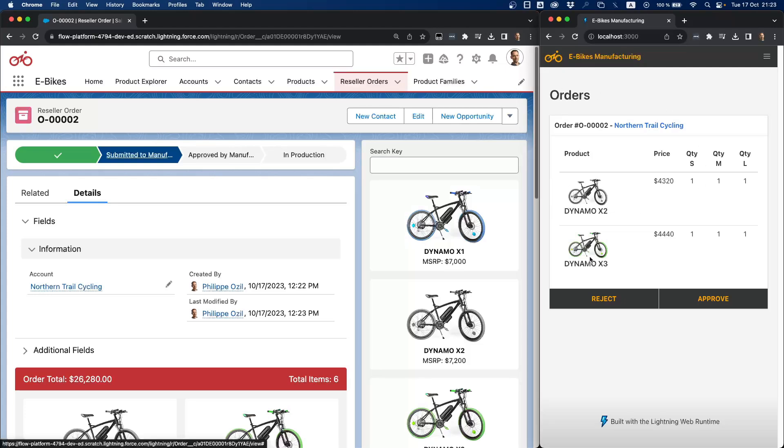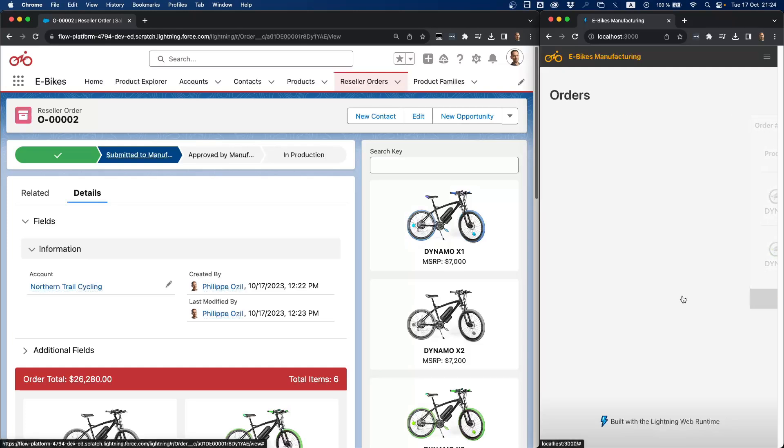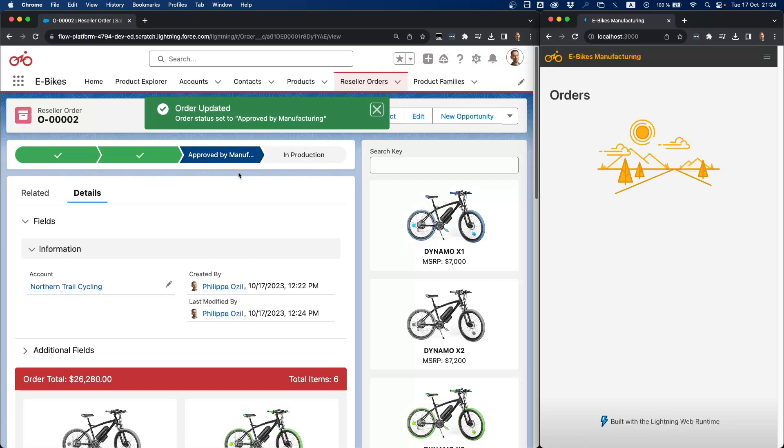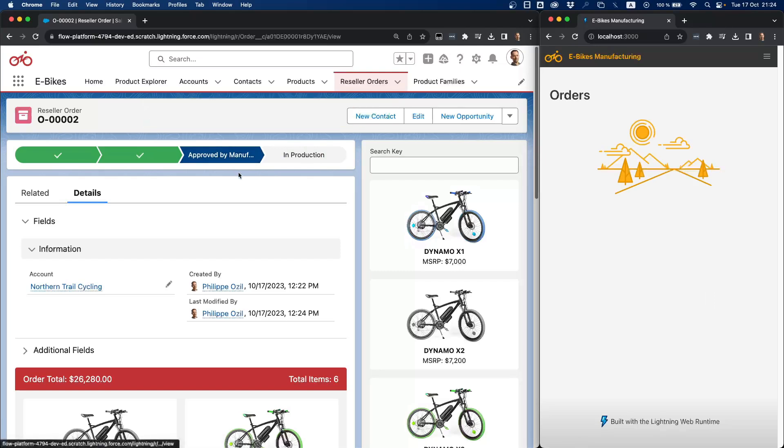Now that we have reviewed our order in the manufacturing application, we can decide whether to reject it or to approve it. Let's say we're happy with this particular order. We can click on approve. When we do this, we're going to use again the PubSub API, but this time we're going to send a platform event back. So when I'm clicking on this approve button, I'm going to update the path and status of my order to approved by manufacturing. And that's how you communicate between third-party applications and the Salesforce platform.